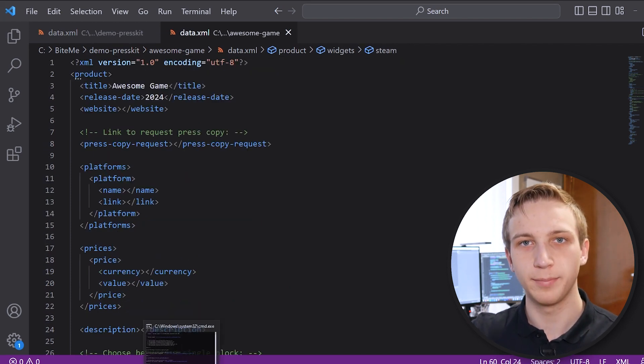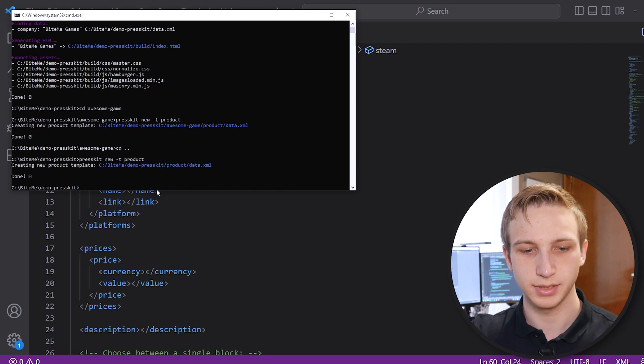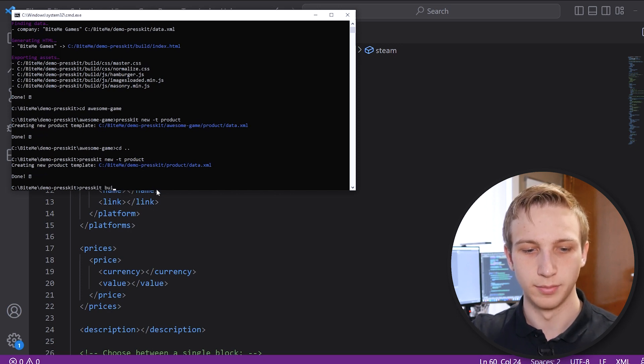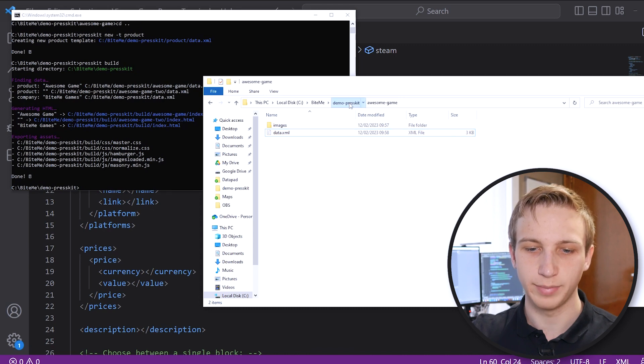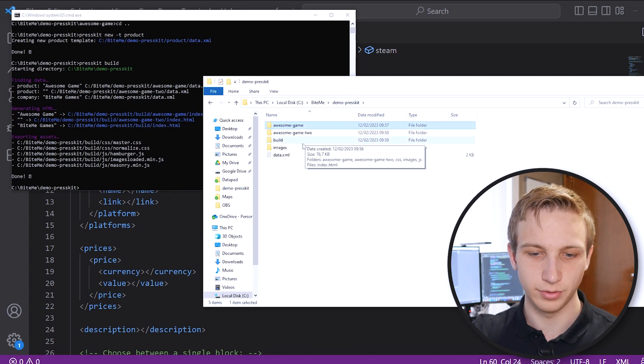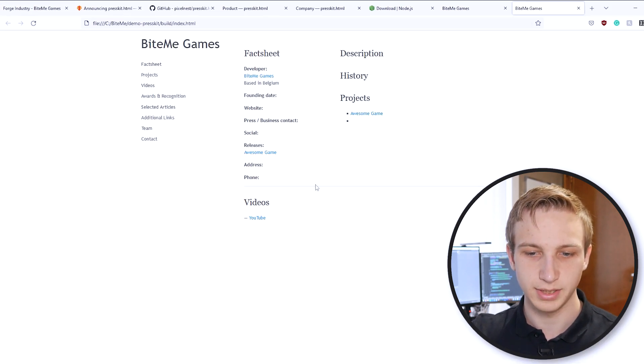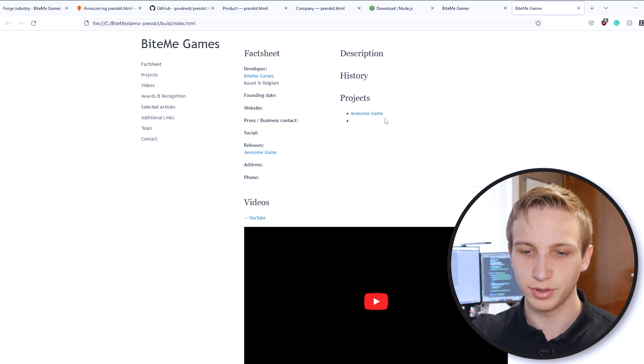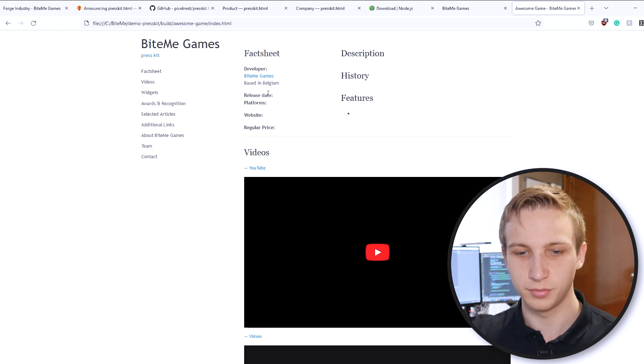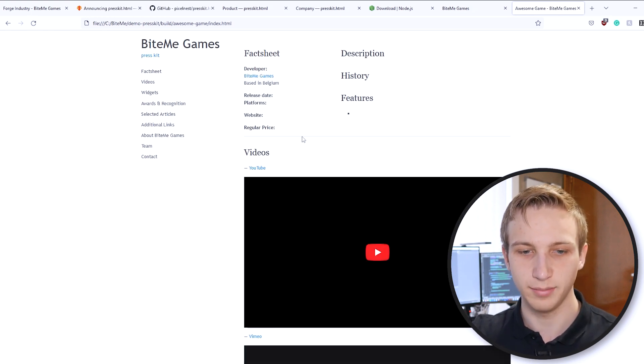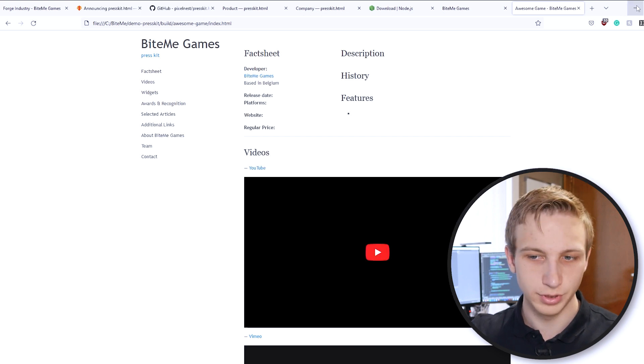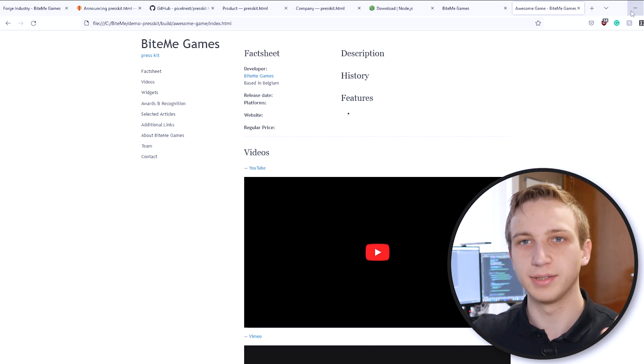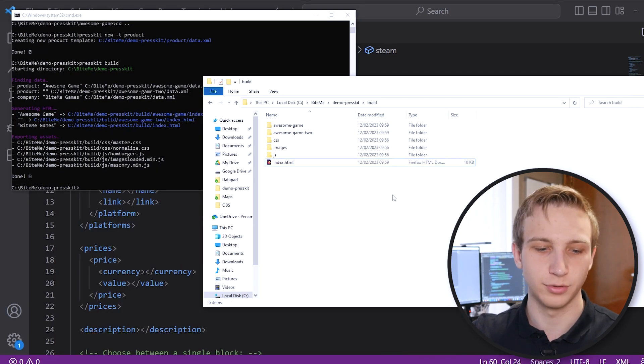And then what happens is if we now go back and we build our press kit, we go back to press kit build. It'll spew out a bit more folders. And if we go back to our build folder up here, we now see that there's more projects. Awesome game. And here we get the more information about the game we just added. There is one final thing I still want to share with you, and that is how do you get pictures.